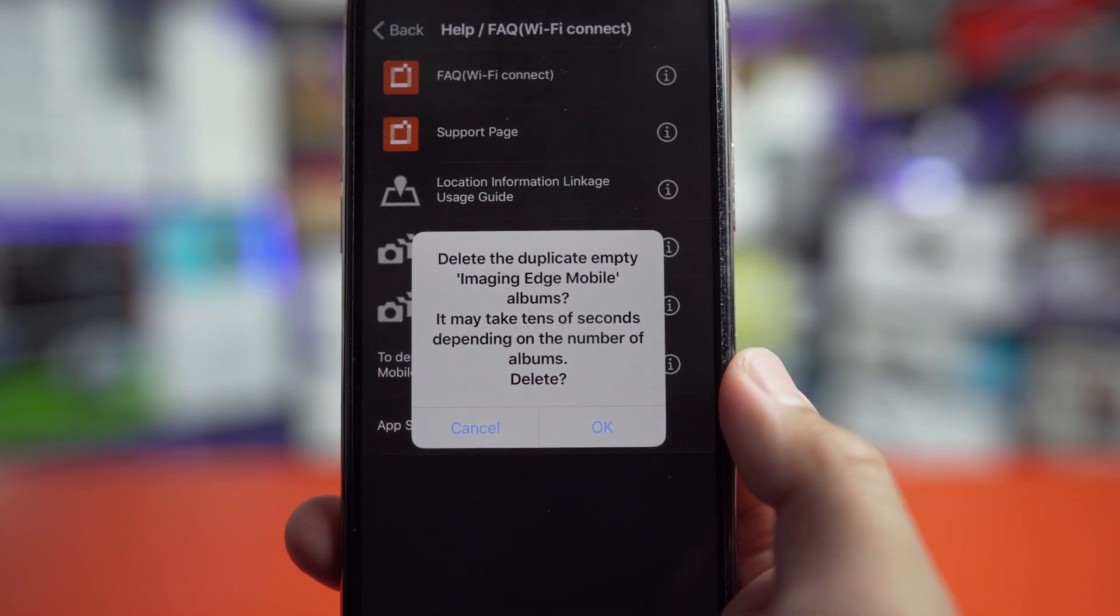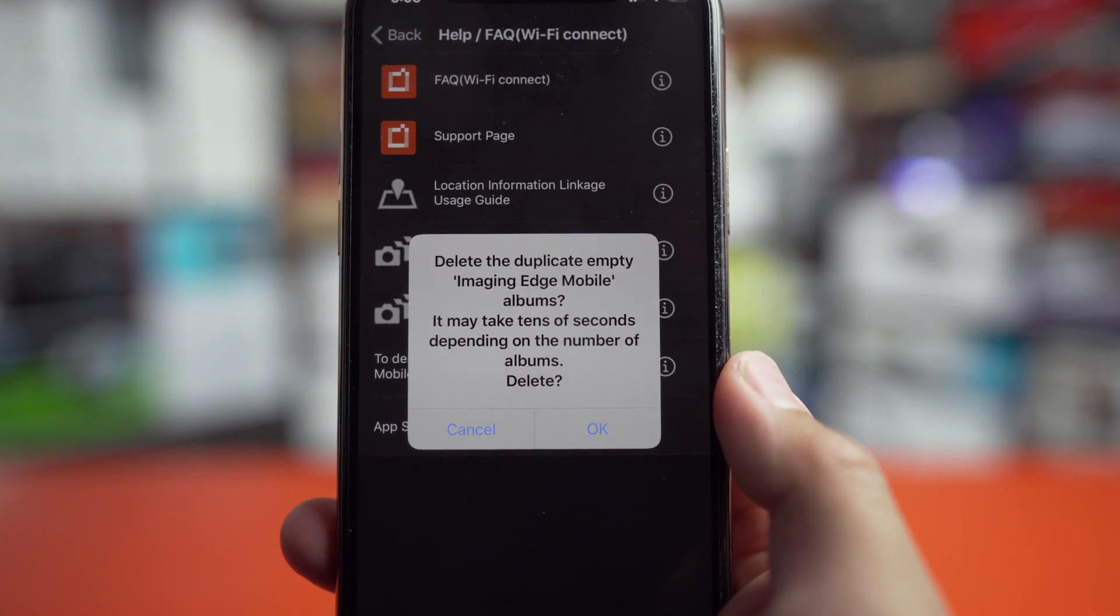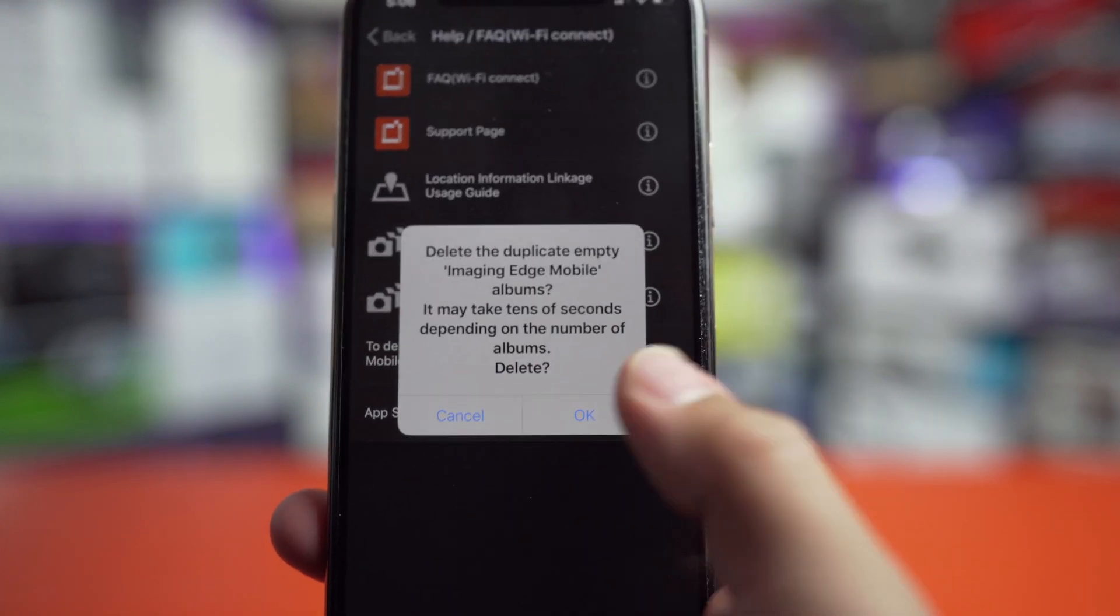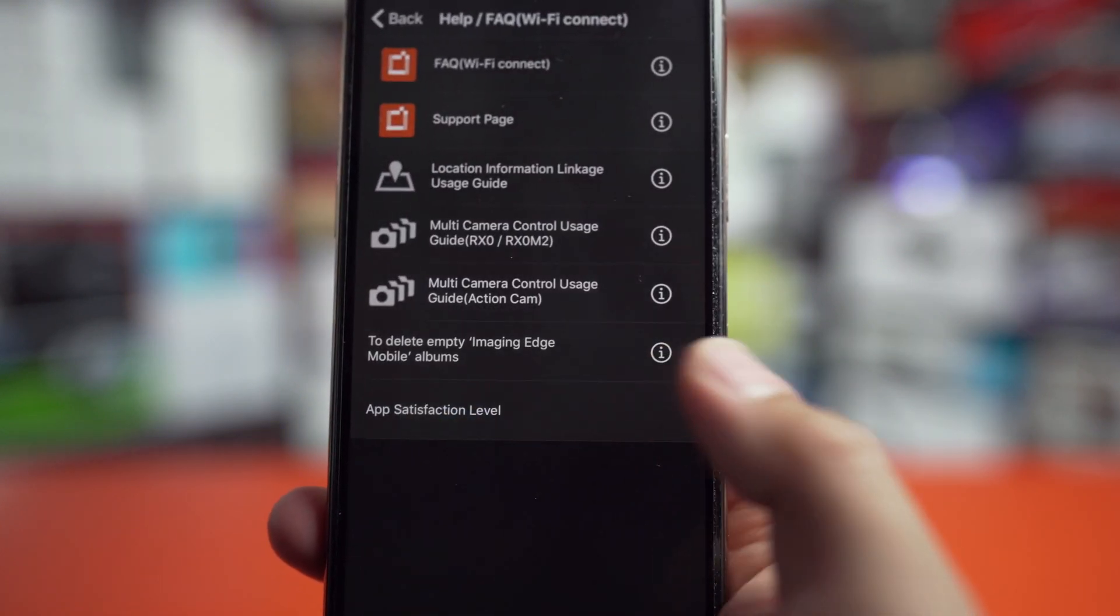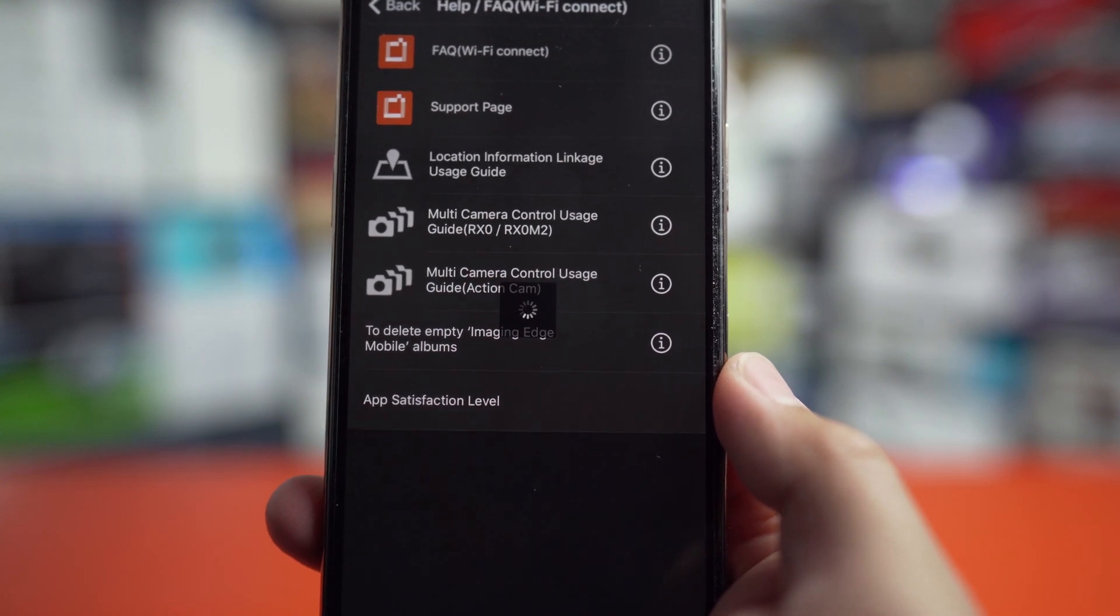And you can see here it tells you how long it will take, what it will do. So we're going to hit OK and give it a second here.